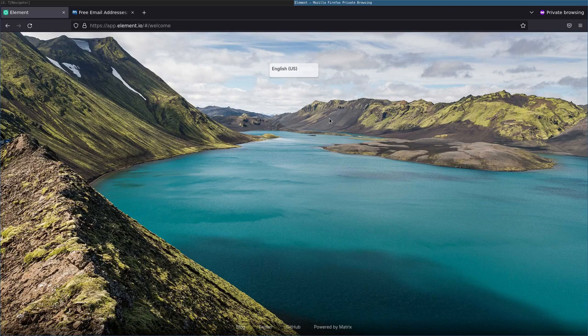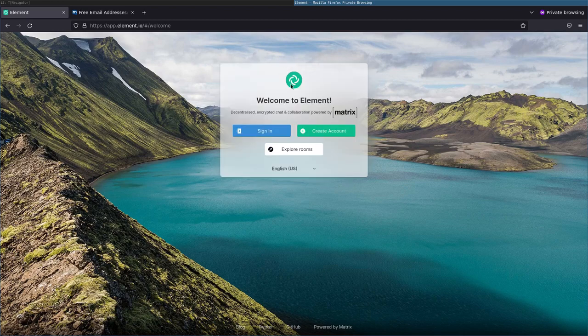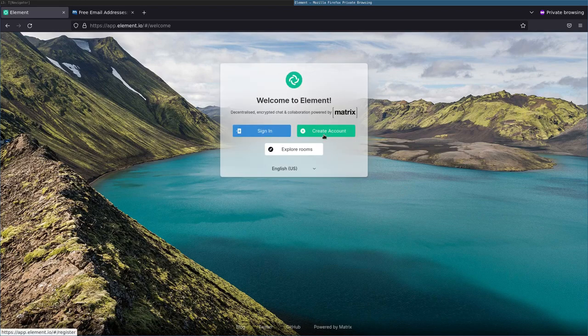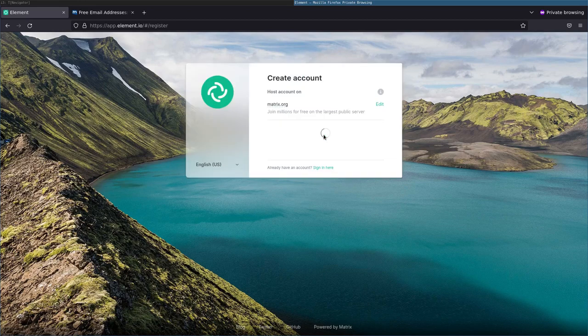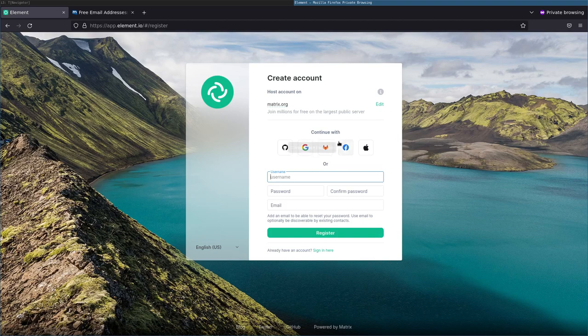You're going to hit enter there and it's going to bring this up. Let me go ahead and make this full screen. Since you don't already have an account, that's why we're watching this video. We're going to click create an account. Now you can change the server here, but we're just going to use matrix.org for this tutorial. Let's go ahead and create an account.